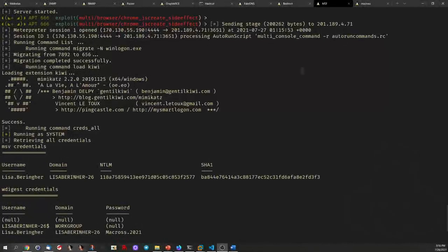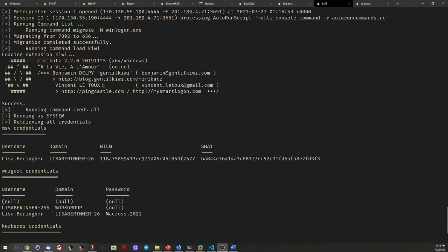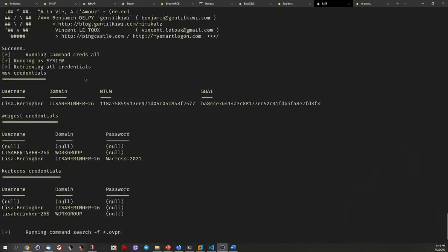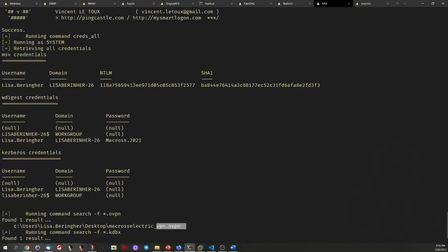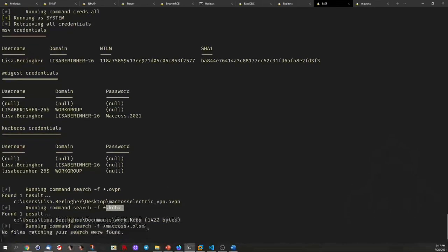In the background, we execute the exploit on the browser and immediately gain access to her machine. We can start looking for credentials, as well as interesting files like VPN configurations or software like password managers — KeePass for example. We also look for files related to the company.